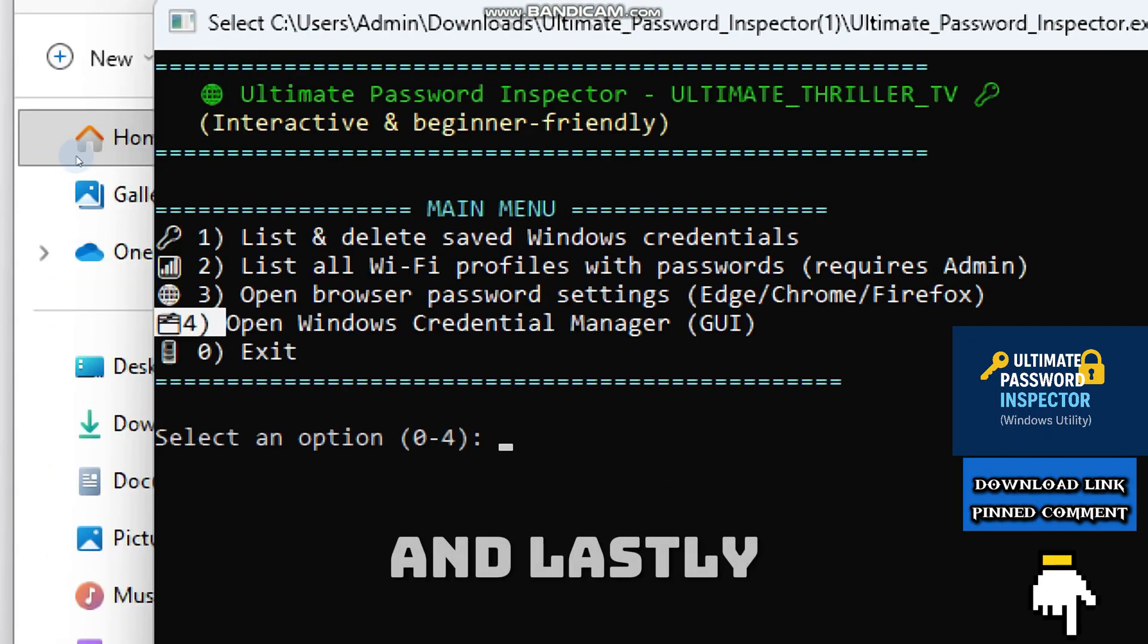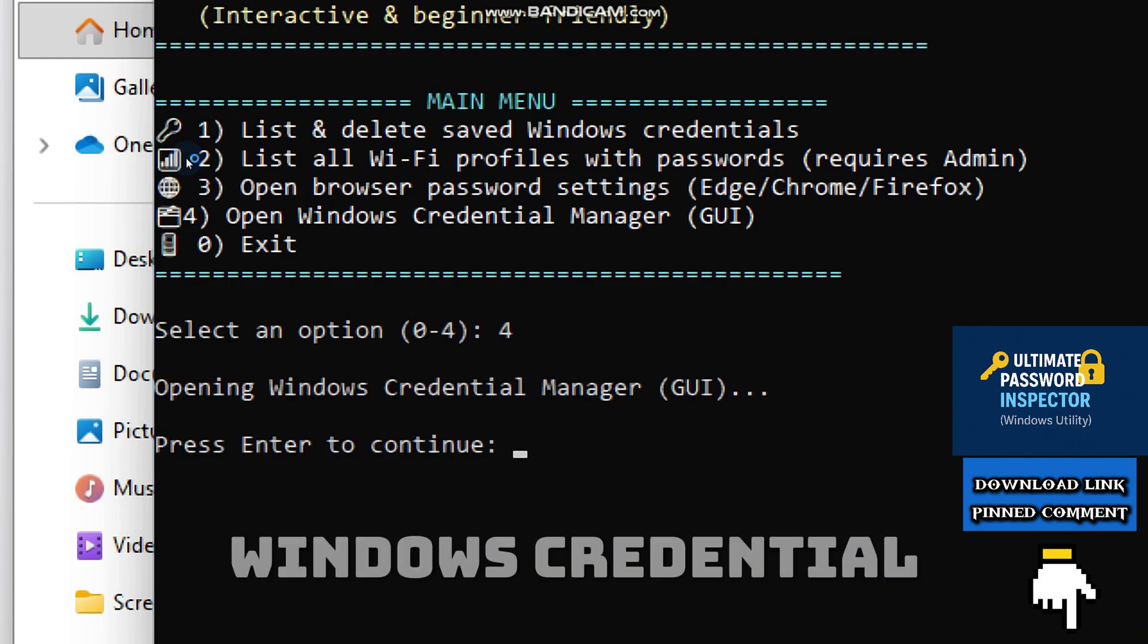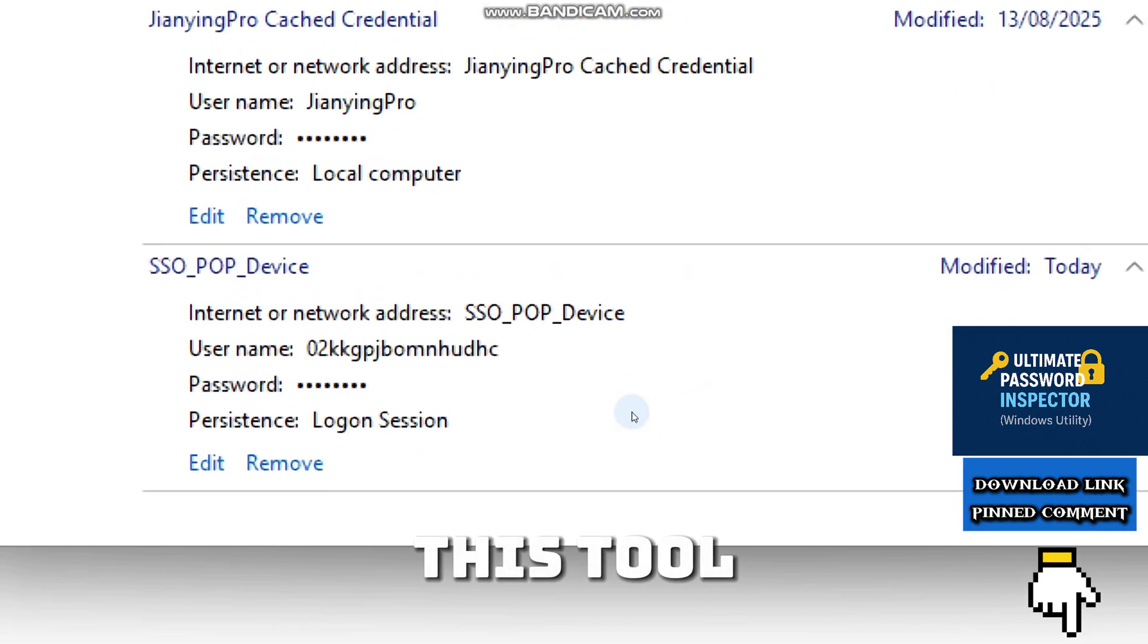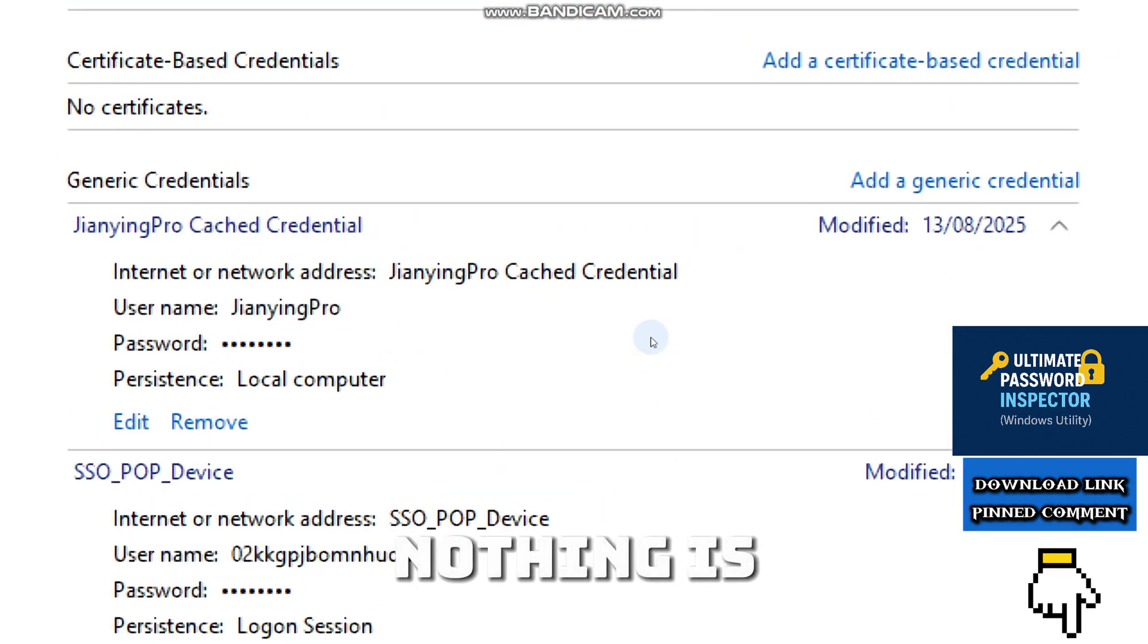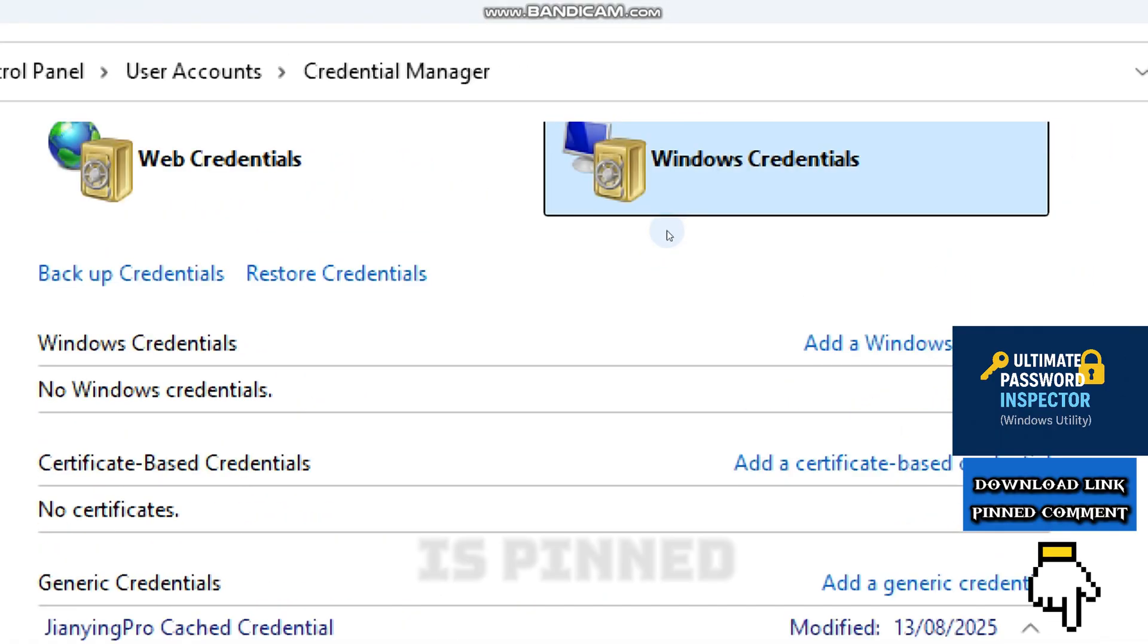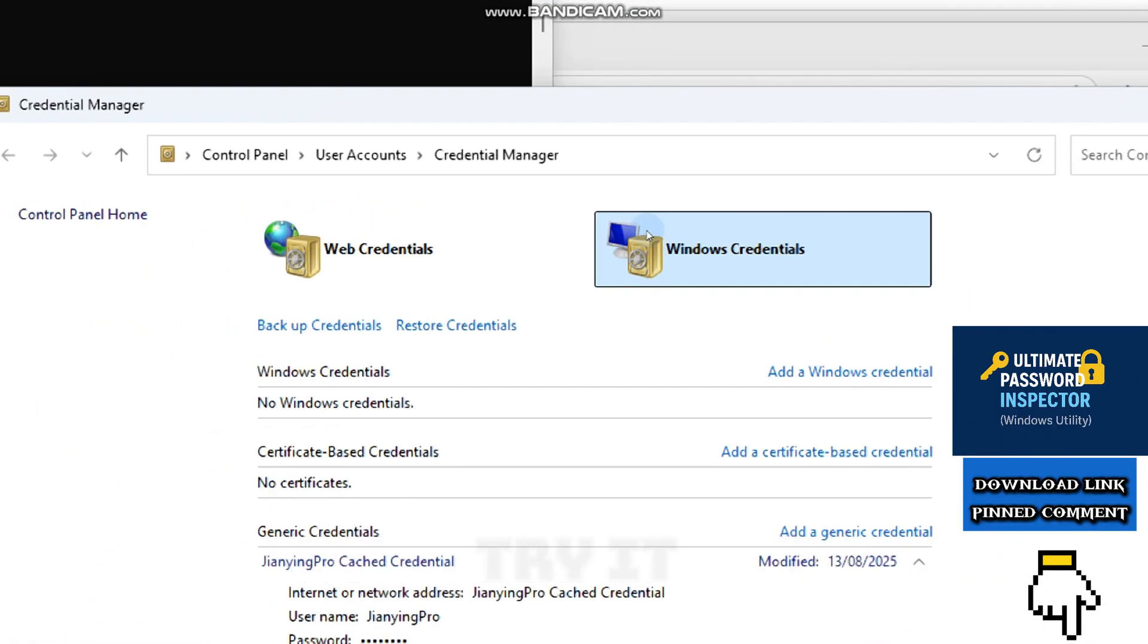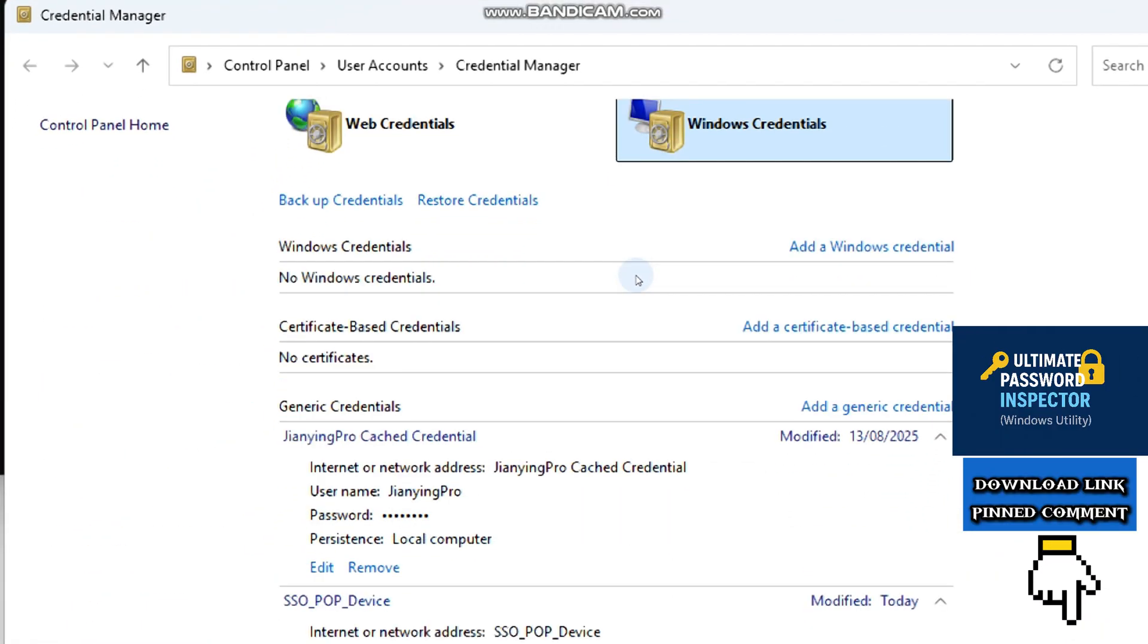And lastly, the fourth option launches the Windows Credential Manager. This tool runs locally, which means nothing is sent anywhere. The link to the tool is pinned in the comment section below. So try it, clear out logins, and protect your privacy.